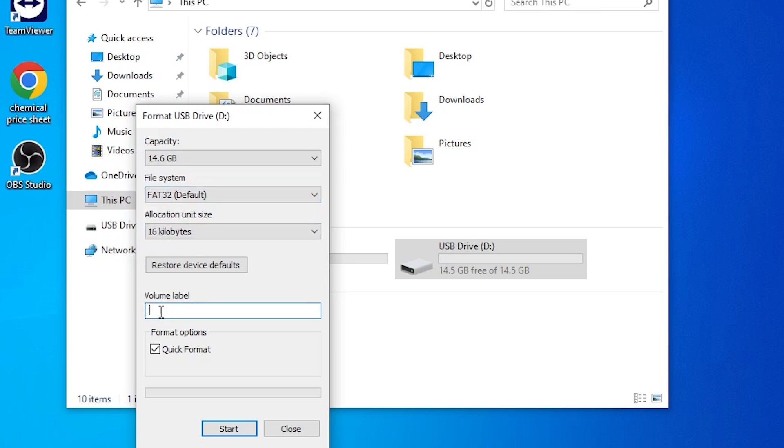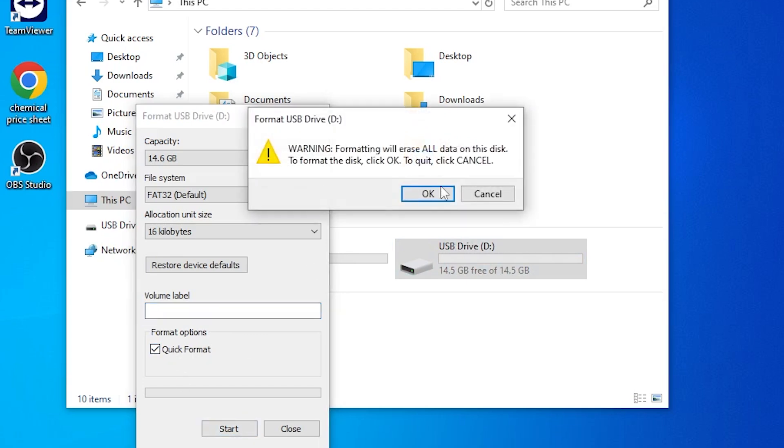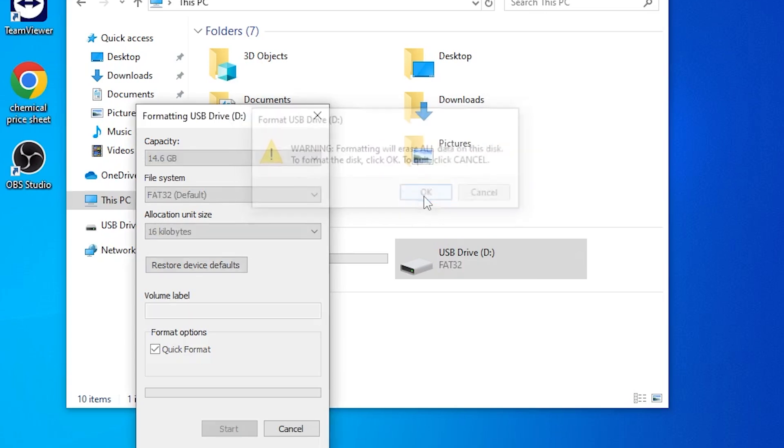You can name it whatever you want. The label will not affect performance, it'll just affect how it shows up in your operating system. Make sure you have quick format enabled. Go ahead and hit start. It's just warning you that it will erase all data on the drive. If you don't want anything to be lost you'll have to back it up, but if you're okay with the drive being erased then hit okay.